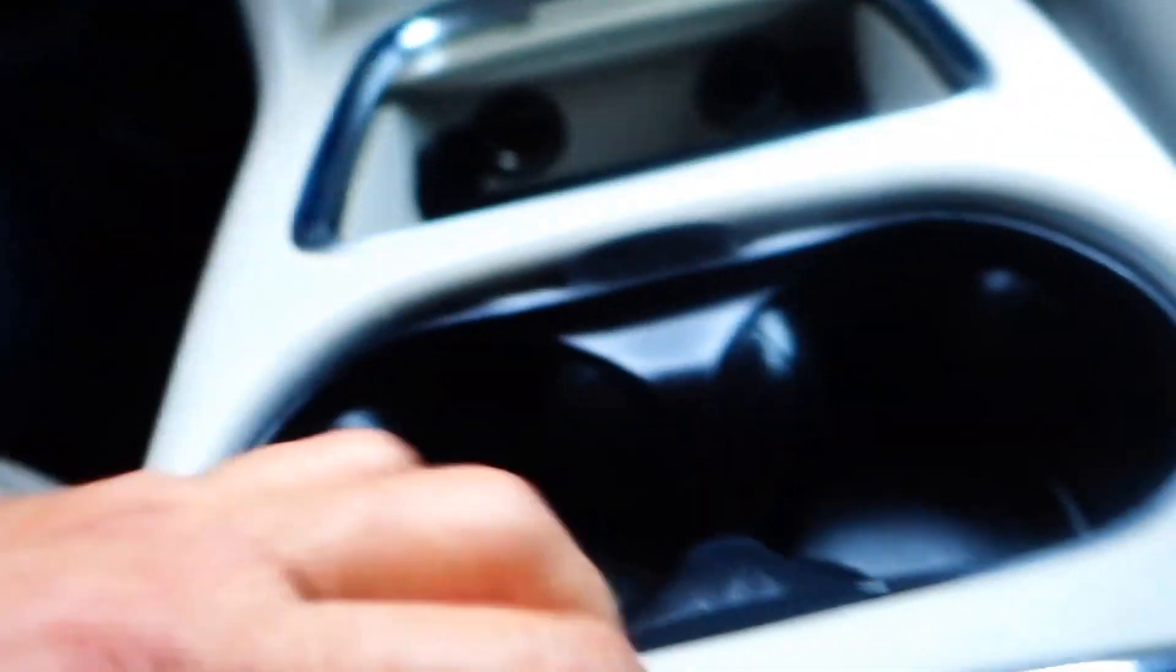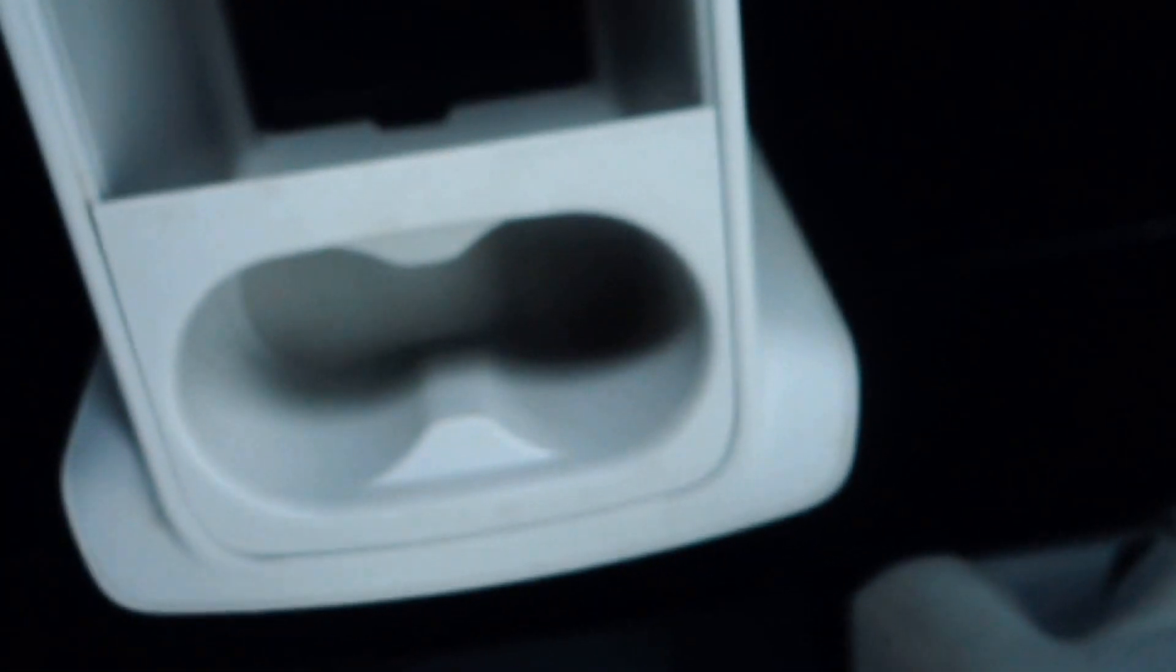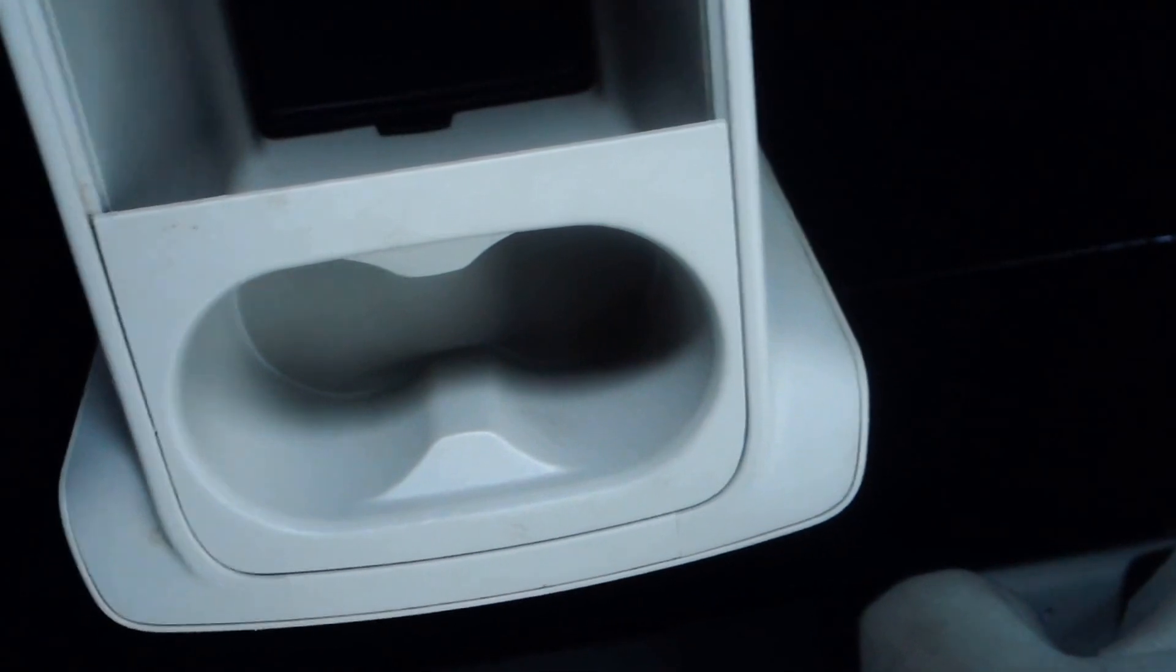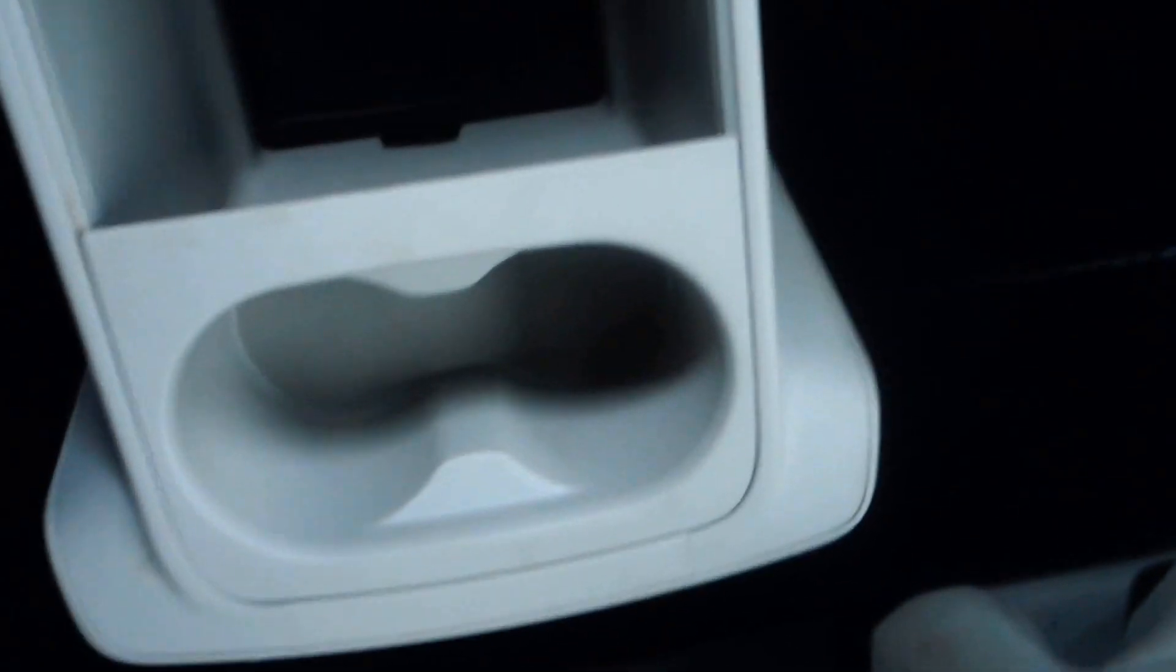You got the two cup holders, and this is just a compartment to put stuff. Now in the back, you have two cup holders right there for the back second row, and then you have a very big area right here where you can put stuff.